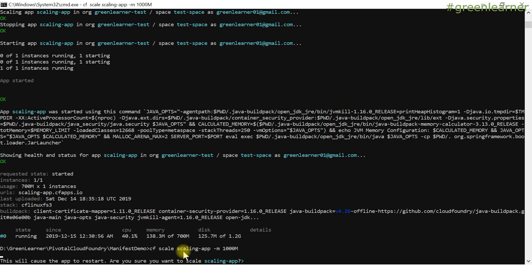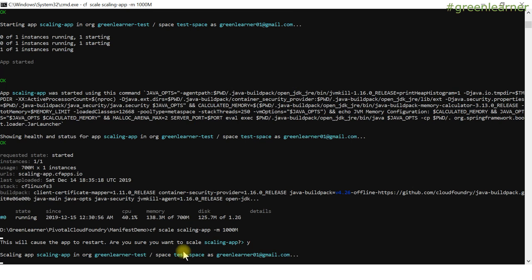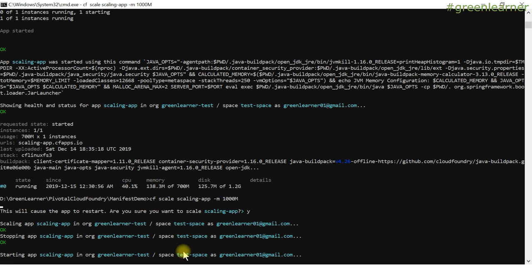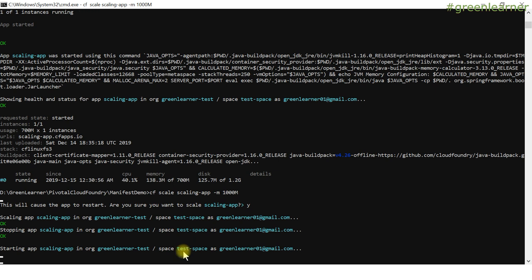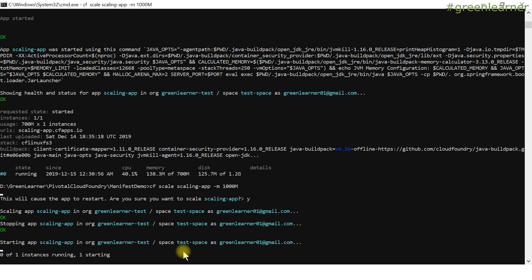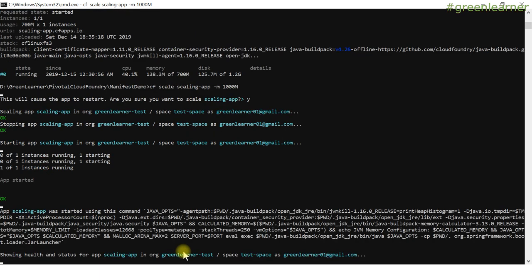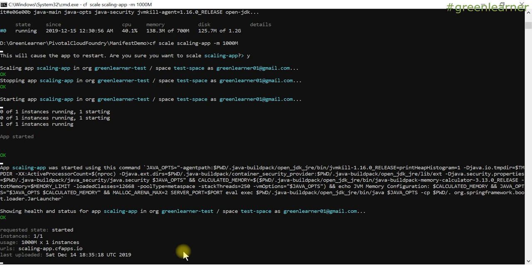PCF is going to increase resources for the application — it will provision a new VM with more capacity and move the app from the old VM to the new one. Pressing yes stops and restarts the app. The downtime during this process is the main disadvantage of vertical scaling, which is why in the modern world most companies prefer horizontal scaling.